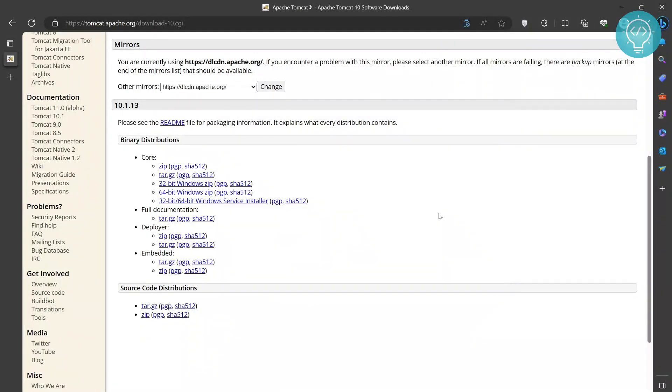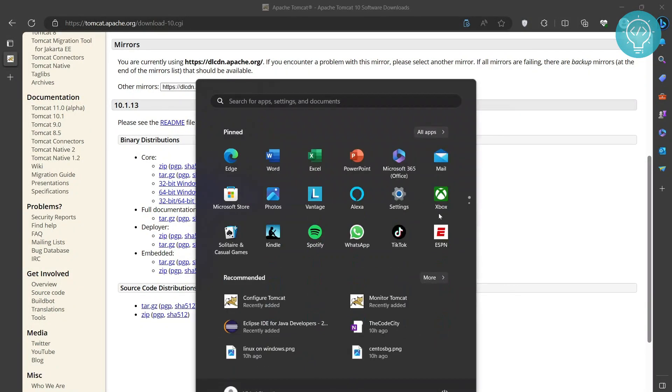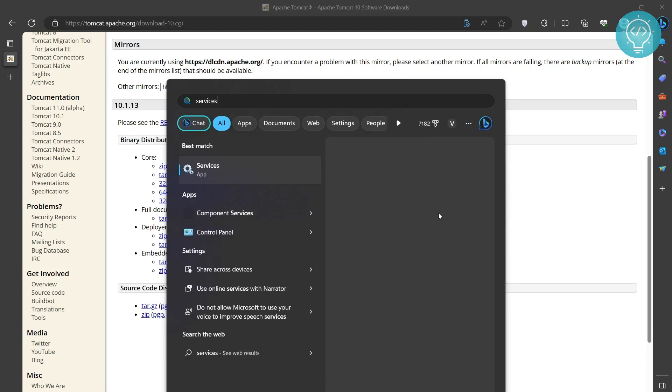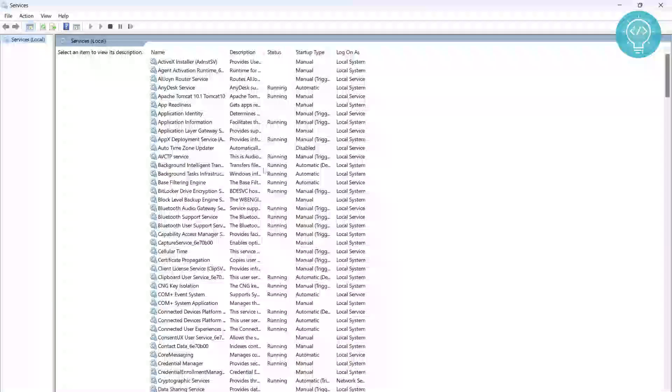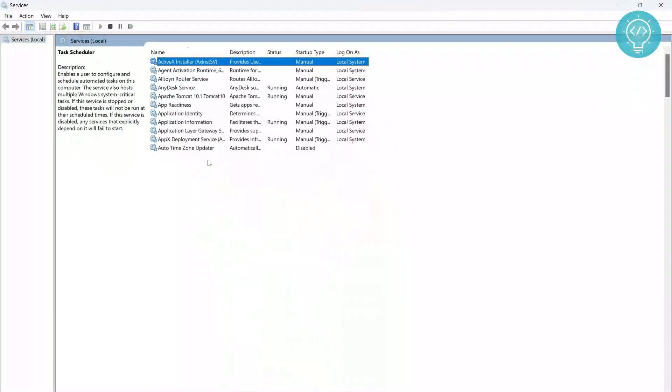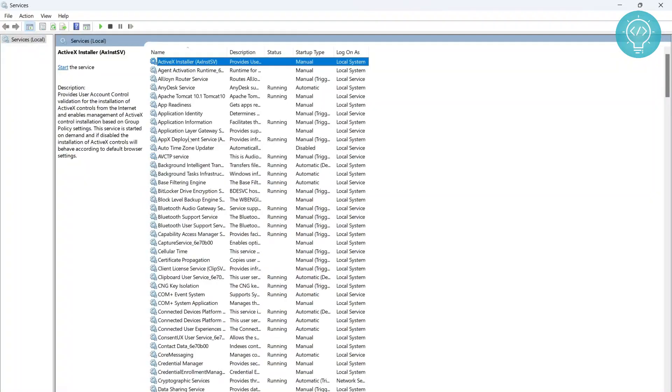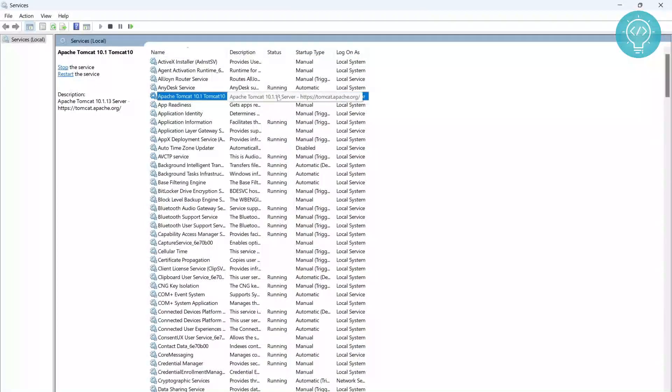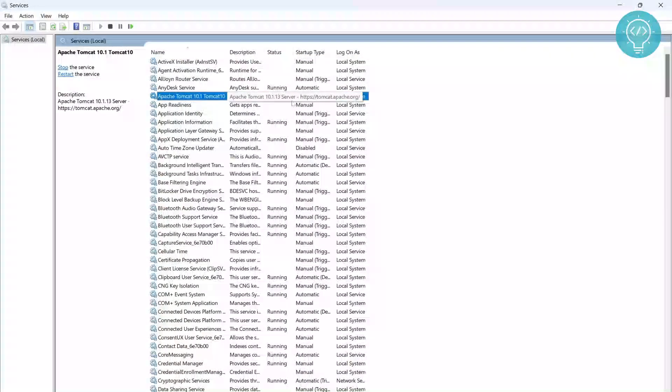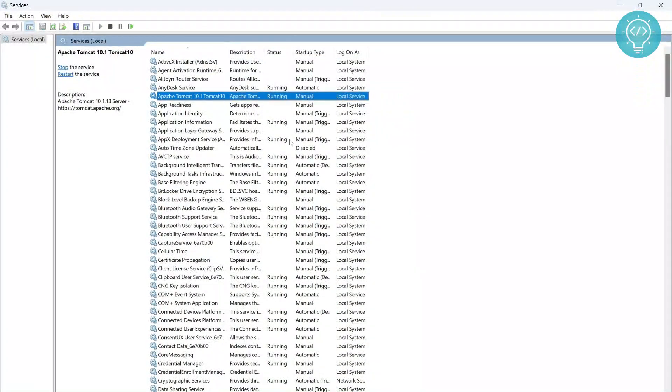Now your Tomcat is successfully installed. You can check it in services by pressing the Windows button and typing services. In services, if you go and check, you will be able to see Apache Tomcat, and as you can see, the server is now running. If you have any questions, let me know in the comments below.